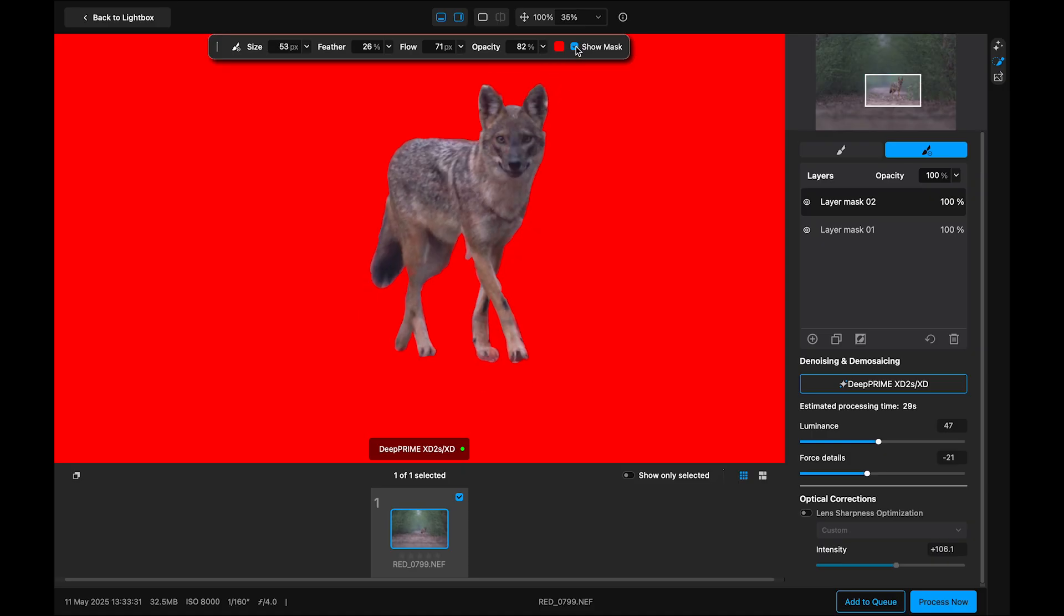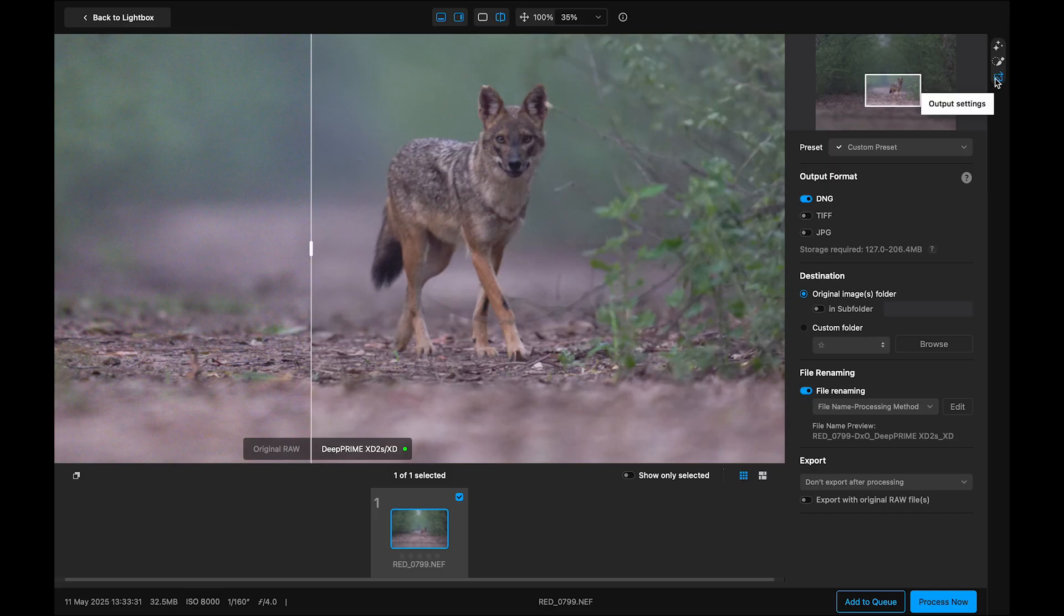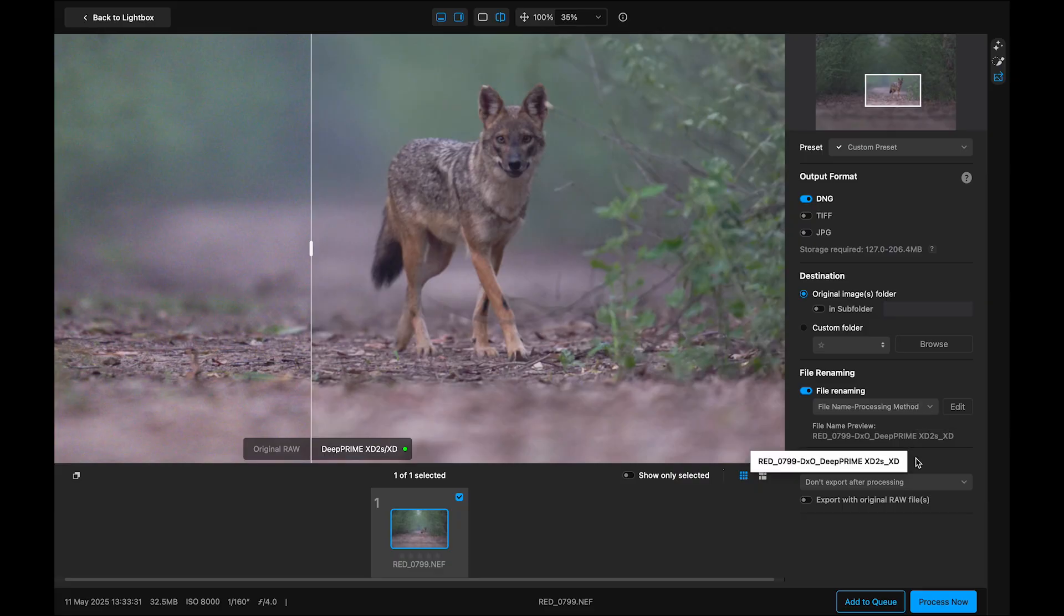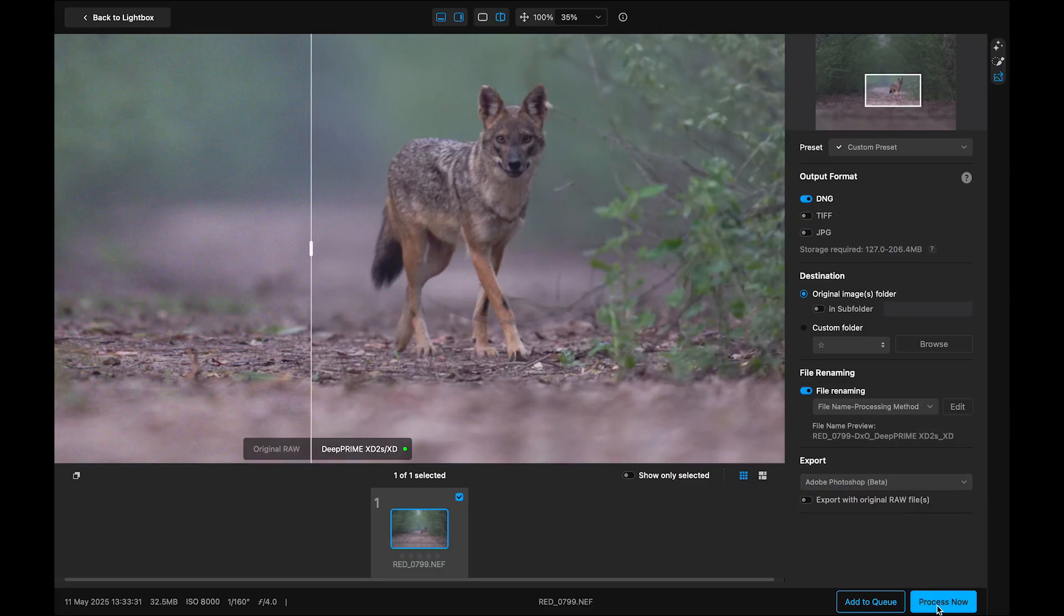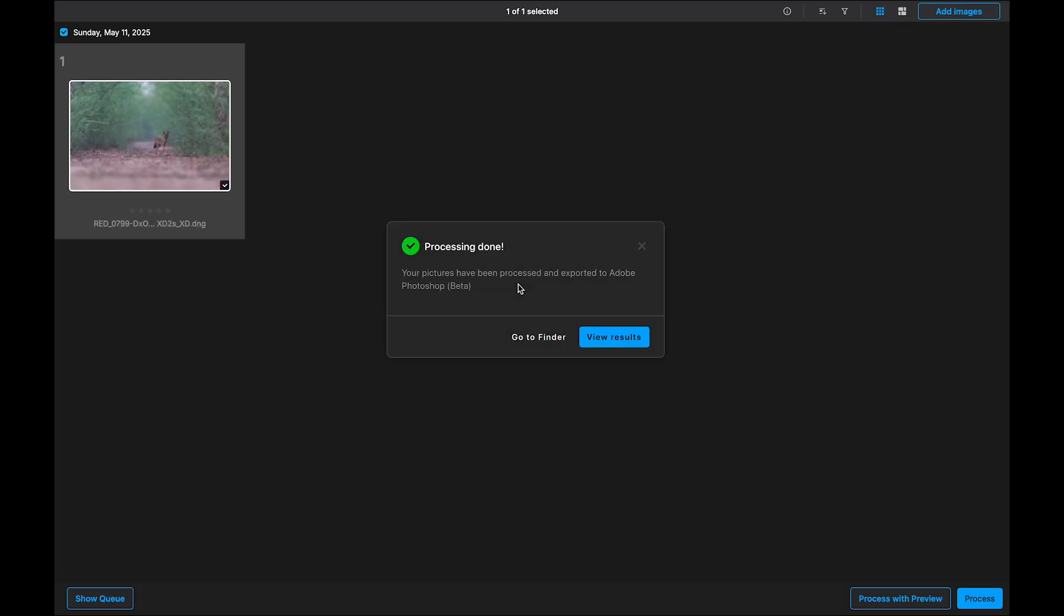Once you're happy with both global and local adjustments, head to the output tab again. I will choose DNG as the output format. Set the destination folder. Rename the file. Then I will choose to export it to Photoshop. And click process now. Within 10 to 15 seconds, depending on your max speed, DXO exports and opens the image directly in Photoshop. If you're using Lightroom or another editor, just select it as your target instead. And from here, you are ready to move on with your creative edits.